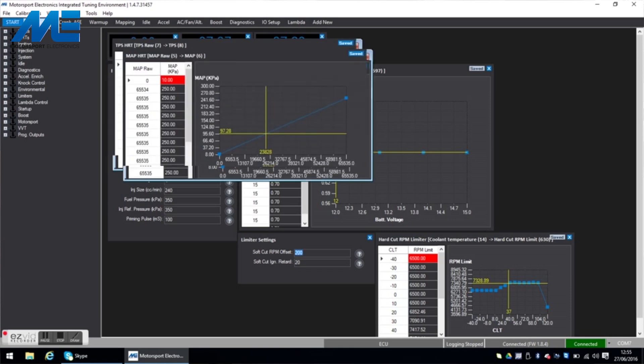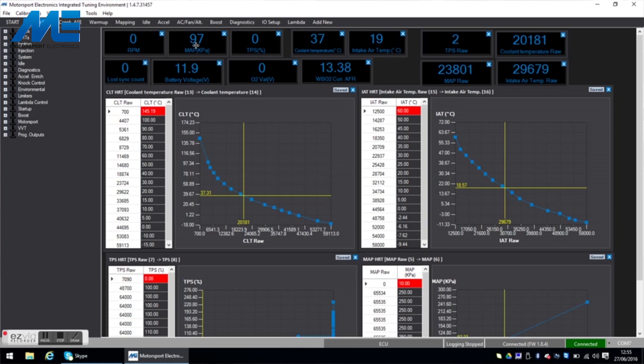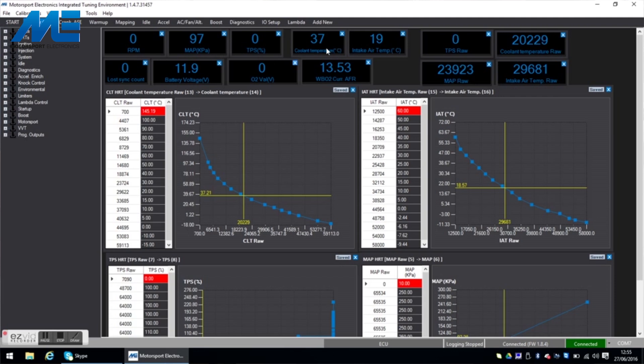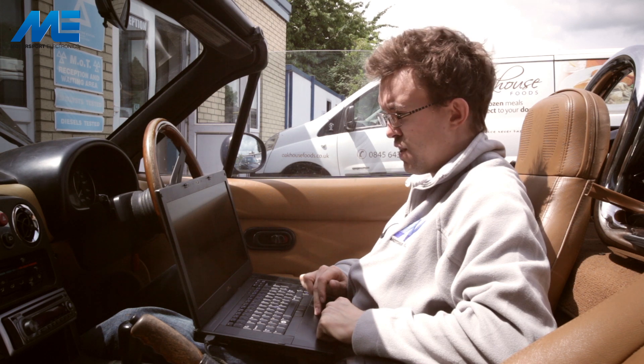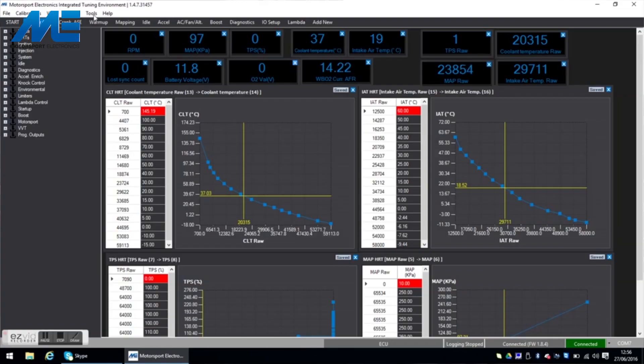We can then also take a look at the sensor calibration screen. Now this shows us what's going on with the sensors. So manifold pressure which is built onto the ECU itself should be reading about 100 when the engine is off which it is here. And you also have things like the coolant temperature reading 37 degrees centigrade because the engine was running earlier and the intake temperature here at 19 degrees.